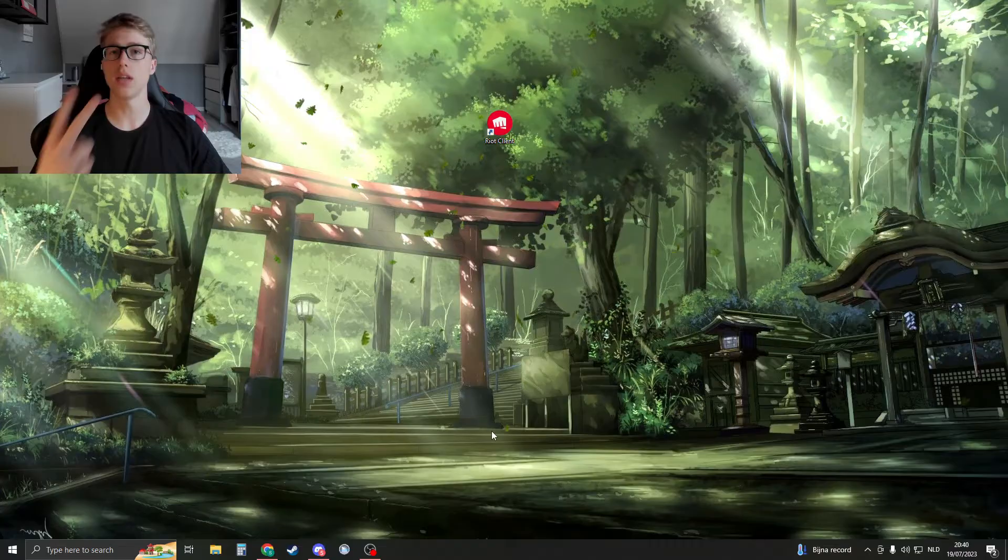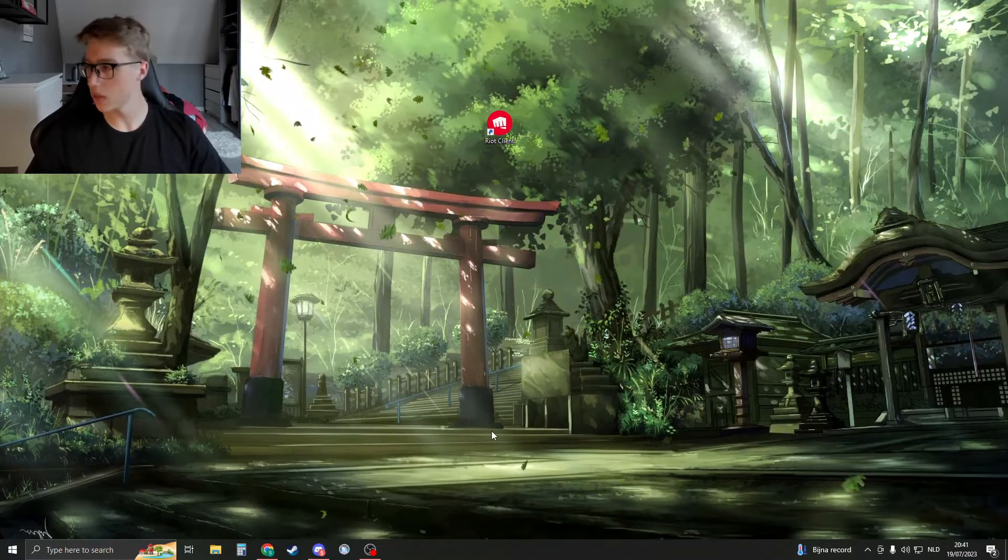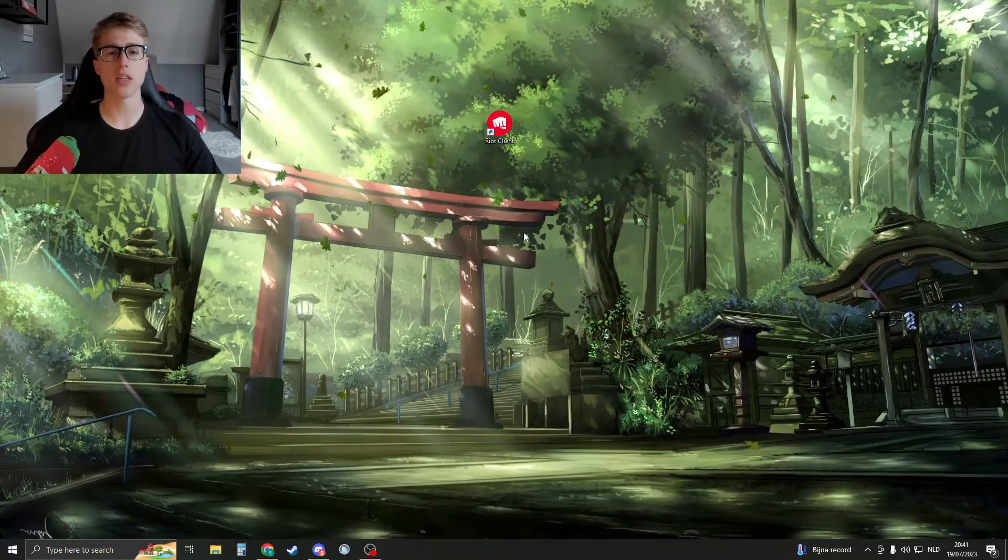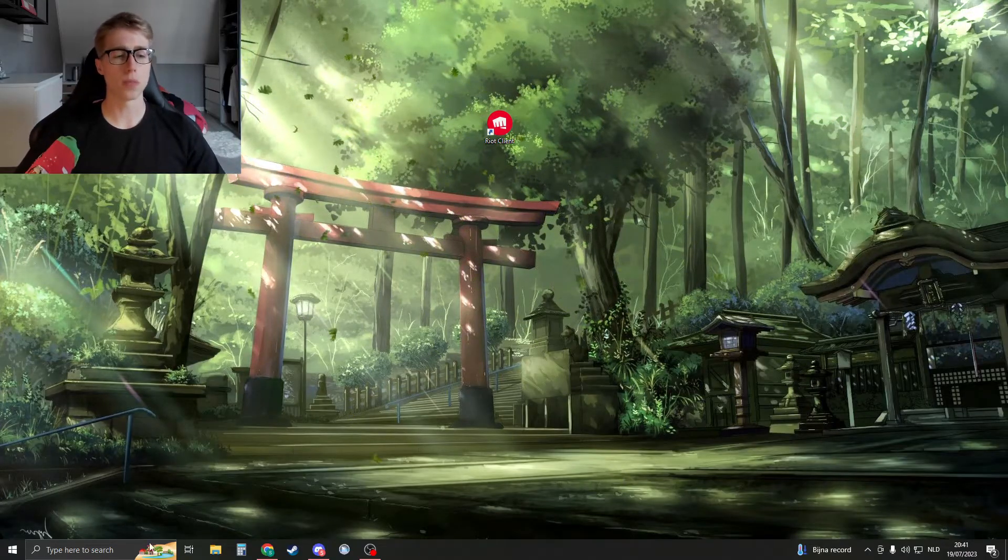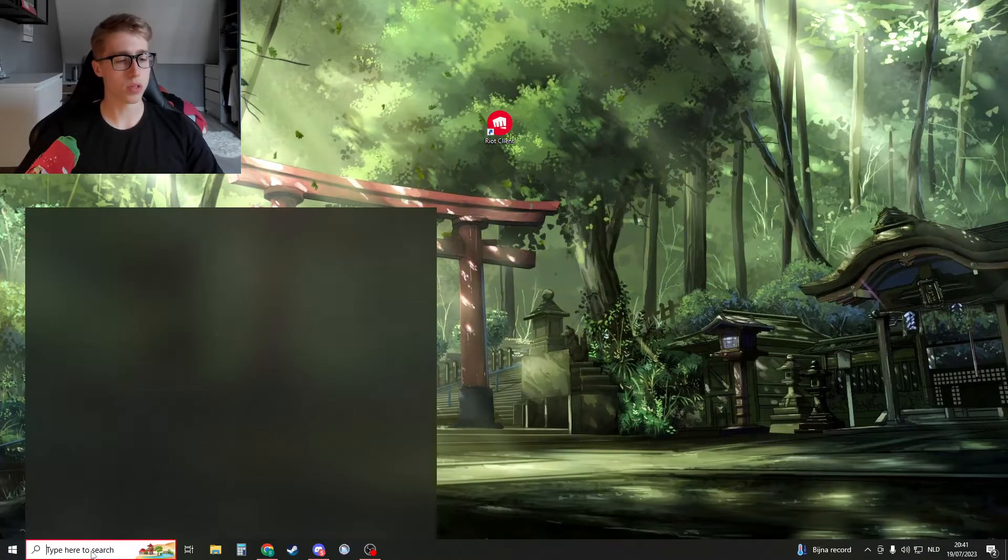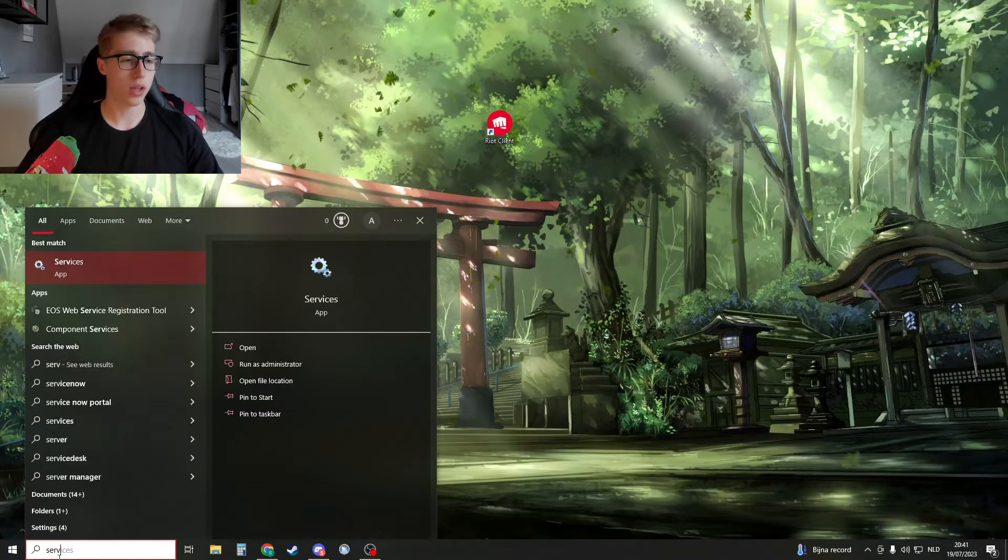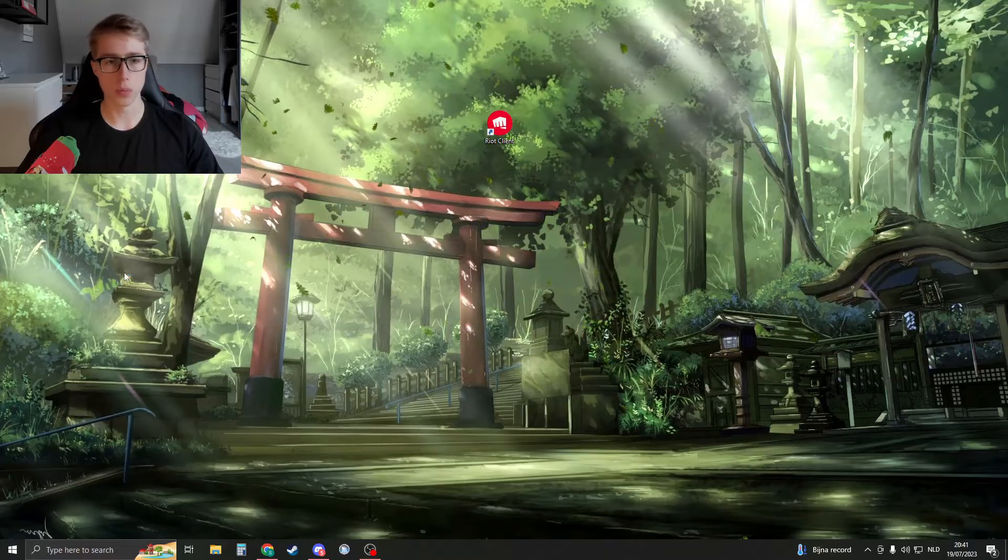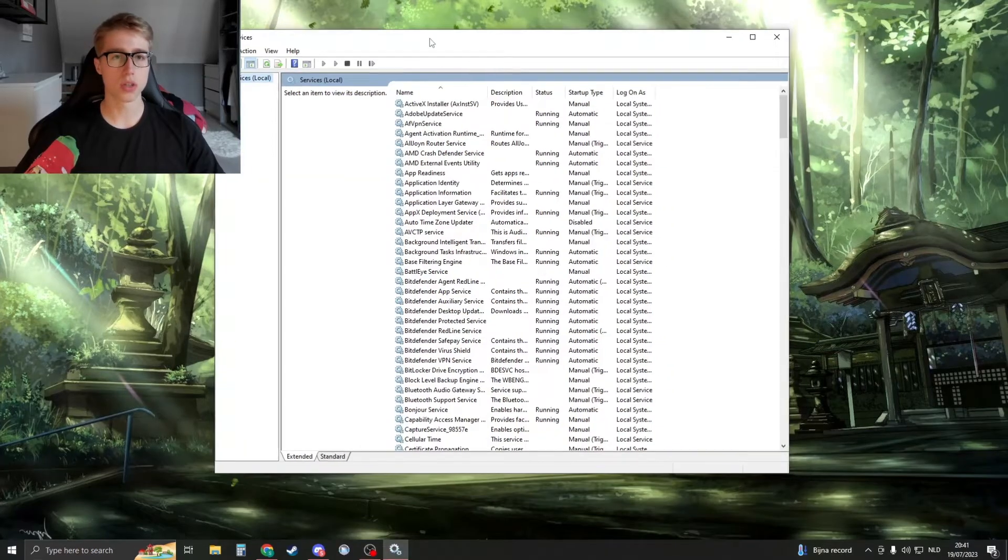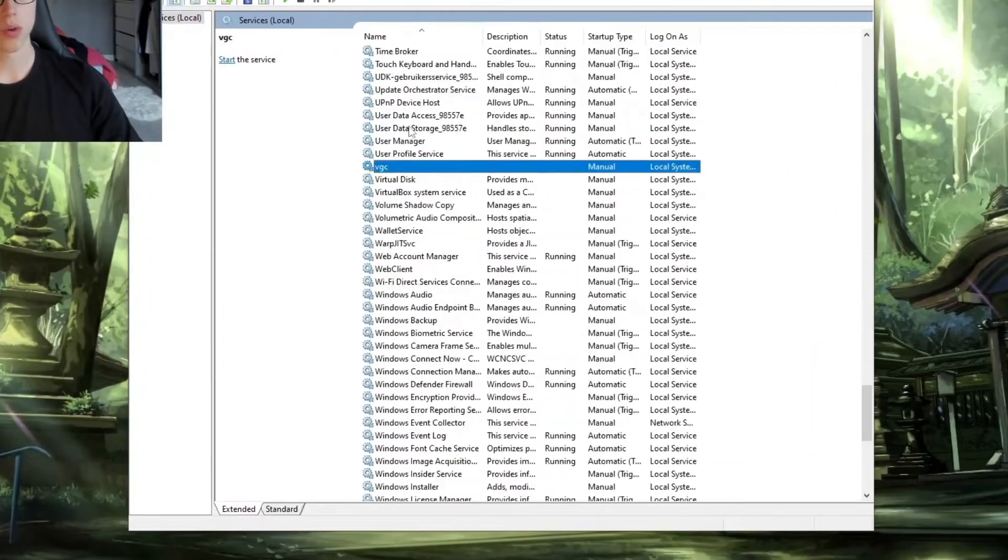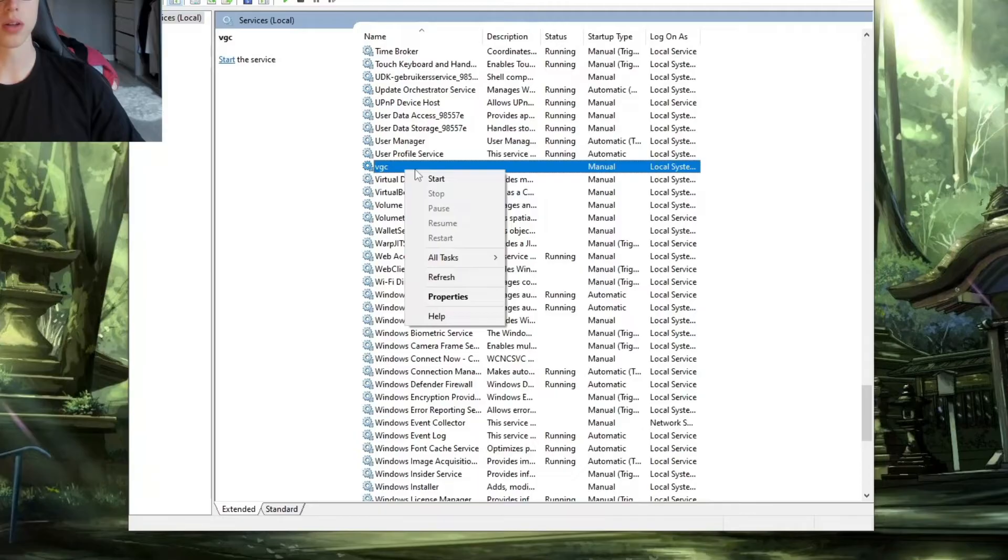The second method is to open up the services. So we're going to open up the services by just typing services in the Windows search. Open this up and then we're going to search for VGC. So here we have VGC.